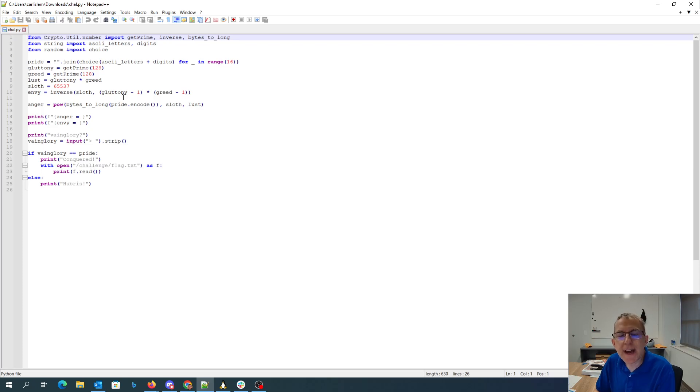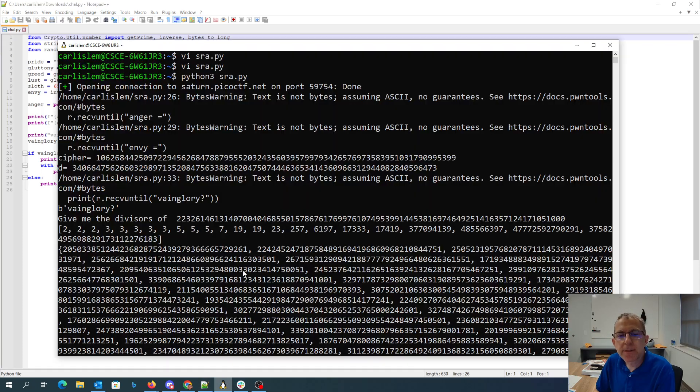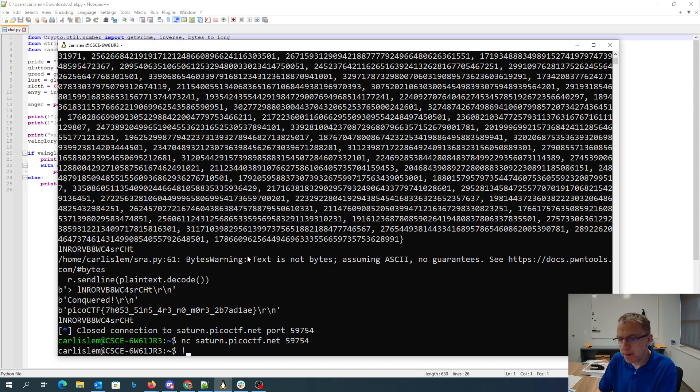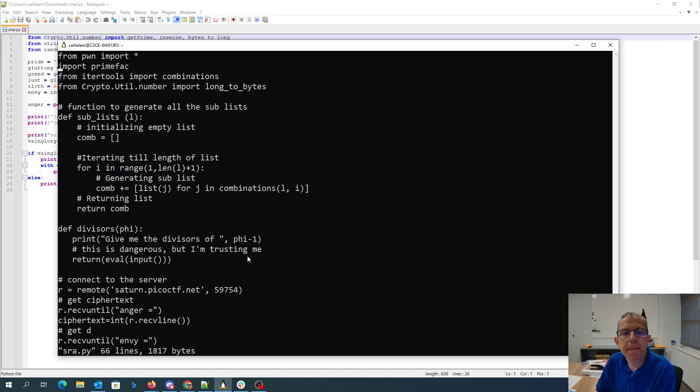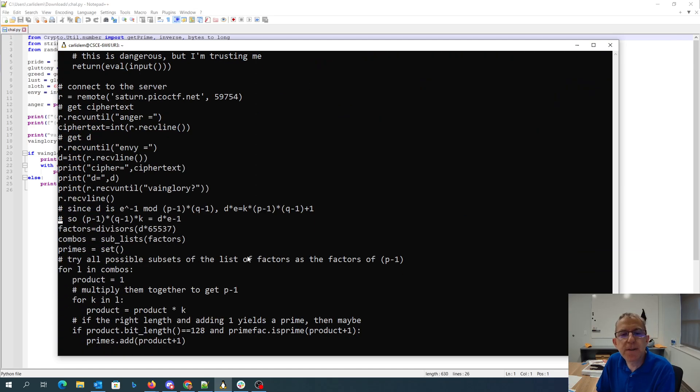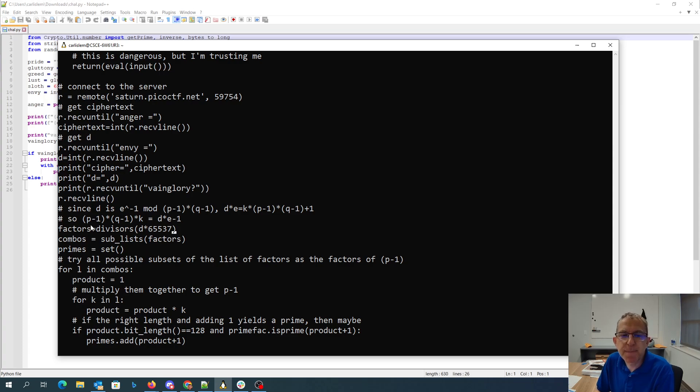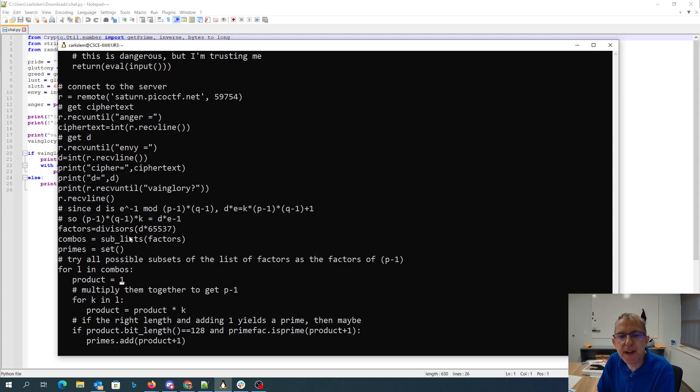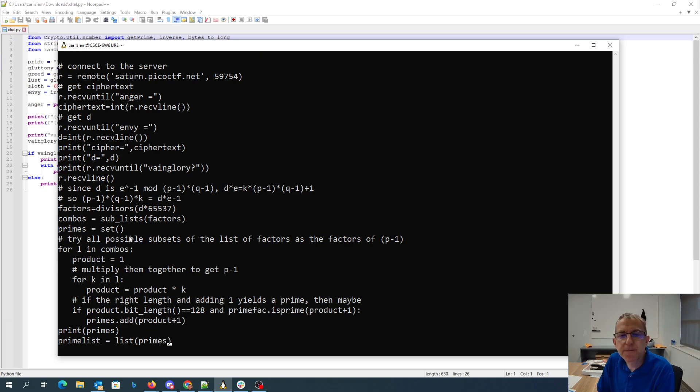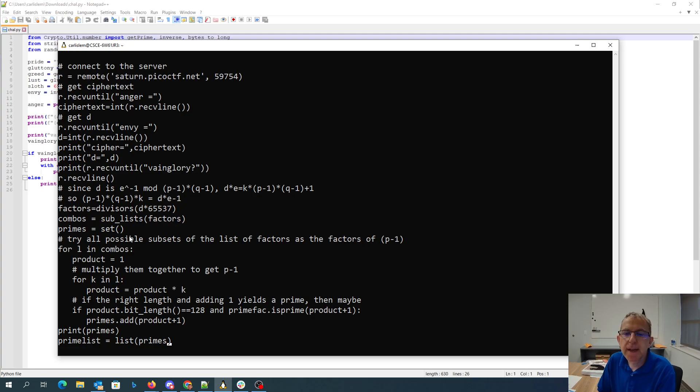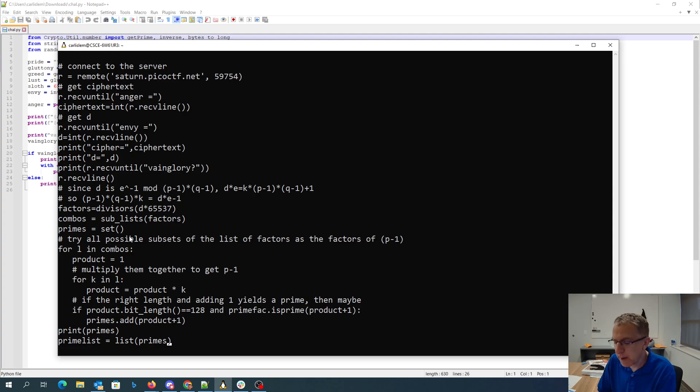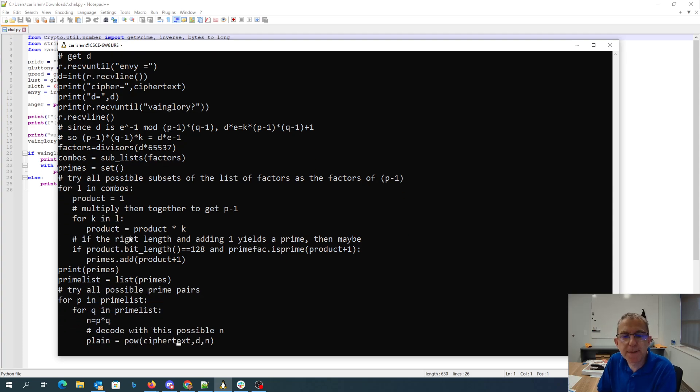Then with that, we went through and computed all the possible values. So we knew that P minus 1 times Q minus 1 times some constant was going to be D times E minus 1. We knew D, we knew E. We can subtract 1 from that, get all the factors of that. Any subset of the factors might be either P minus 1 or Q minus 1. So we enumerated all the possible subsets of the list of factors. If multiplying them together gave us a number that was the appropriate length, 128 bits, and that plus 1 was a prime because P is supposed to be prime, we added it to our list of possible primes.